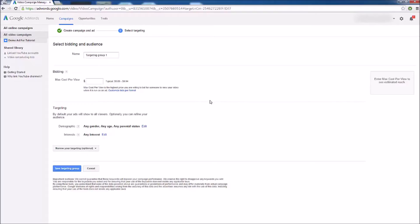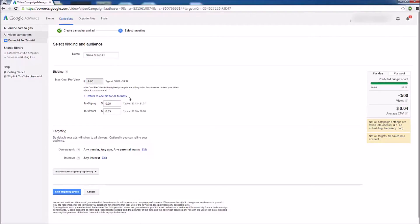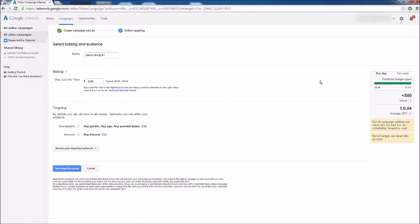On the final screen we choose our targeting and bidding. First, we can give our ad group a name — I'll call it 'Demo group number 1.' Then we need to choose our bidding: how much you're willing to spend if someone watches your ad for the first 30 seconds. I could go with 5 cents, for example — the typical range right now is between 9 cents and 94 cents. Remember you only pay this if they watch your ad for 30 seconds, watch it all the way through, or click your ad, whichever comes first. You can also bid differently for in-display ads vs in-stream ads.